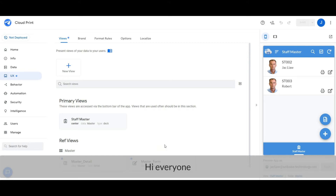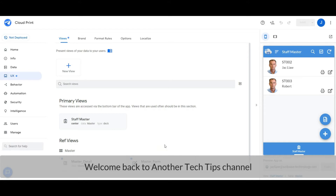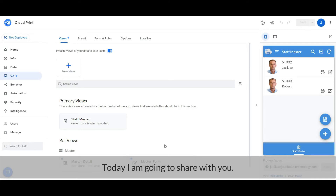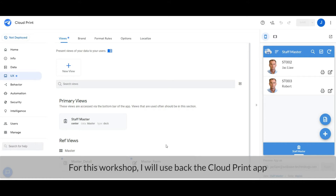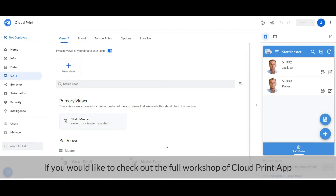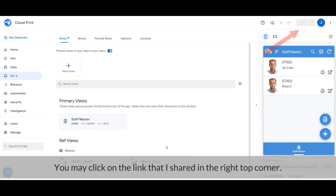Hi everyone, welcome to another Tech Tips channel. Today I'm going to share with you how to add other attachments with the email notification. For this workshop, I will use the Cloud Print app. If you would like to check out the full workshop on the Cloud Print app, you may click on the link I shared in the top right corner.